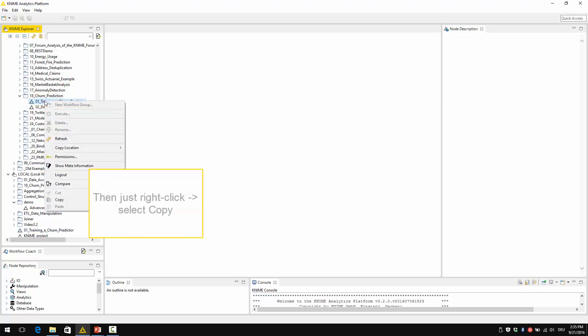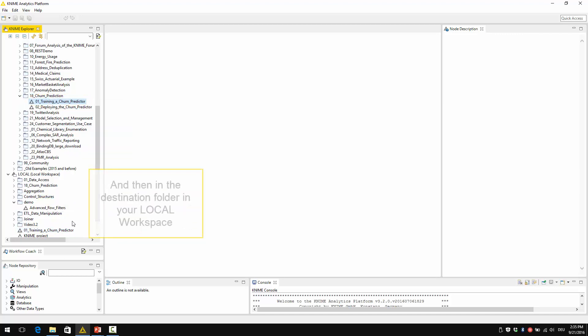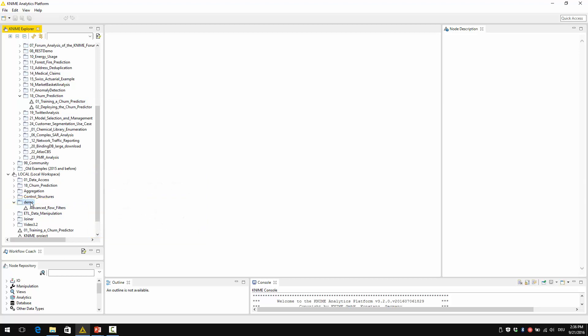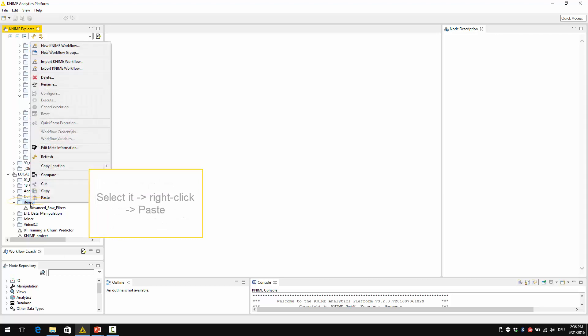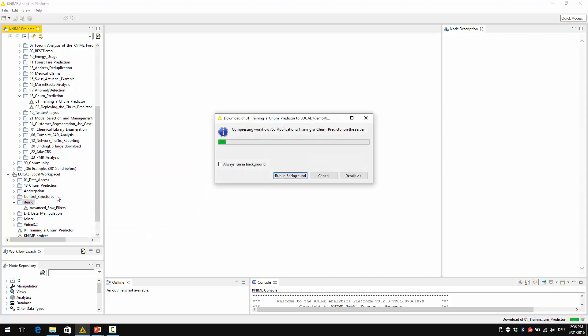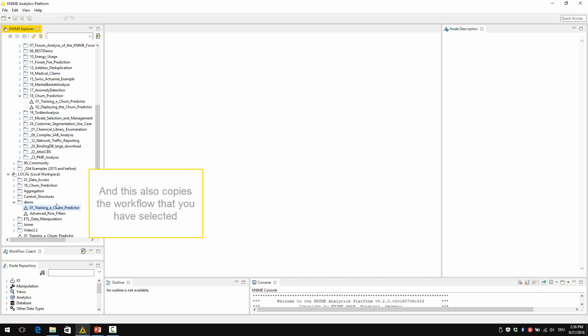Select copy, and then in the destination folder in your local workspace, select it, right-click, and then paste. And this also copies the workflow that you have selected.